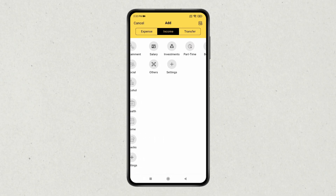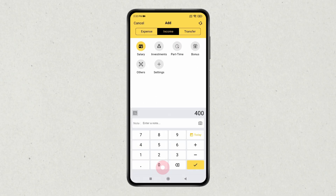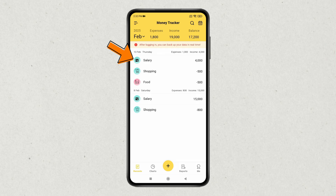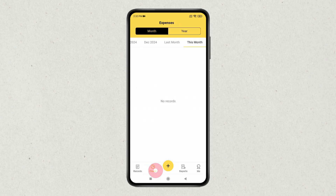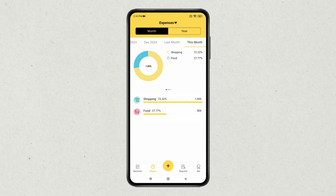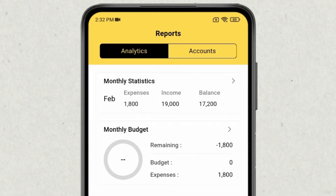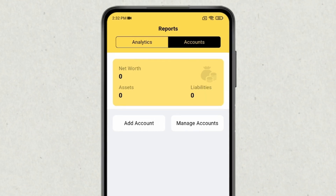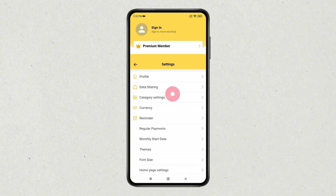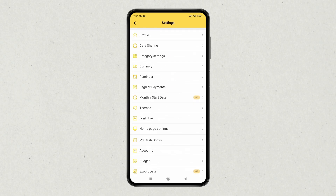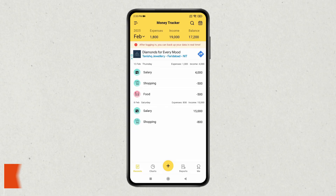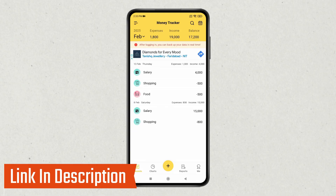You can also add income by selecting the source of it. You also have charts where you can find your monthly and yearly expense charts and graphs. You also have reports with monthly statistics and budget. You can add account details, and in settings you can adjust currency, regular payments, themes, and font size. If you like it, check out the link in the description box.